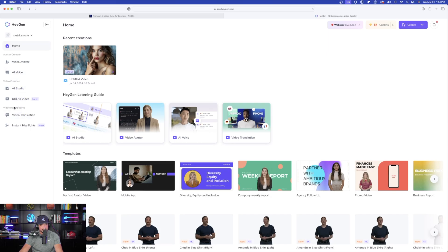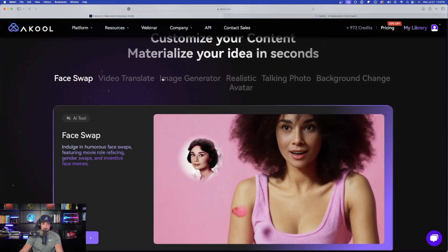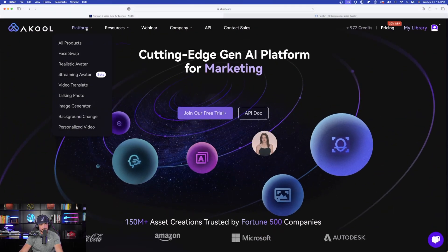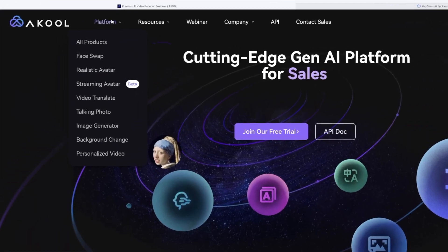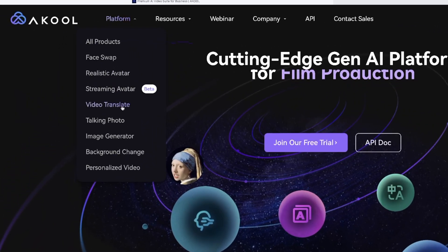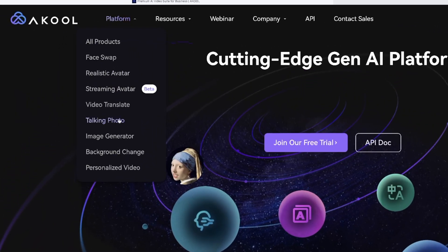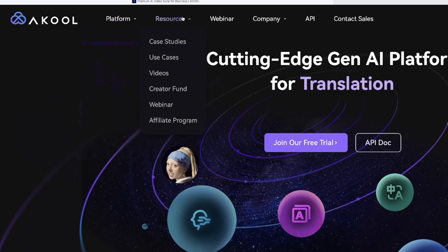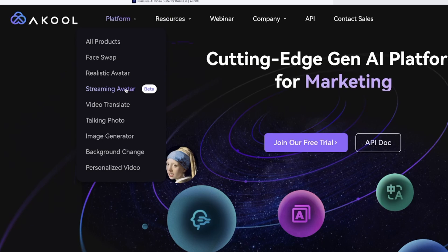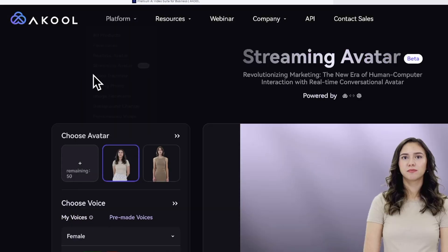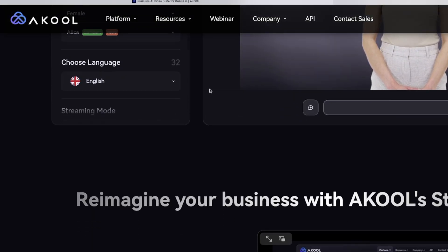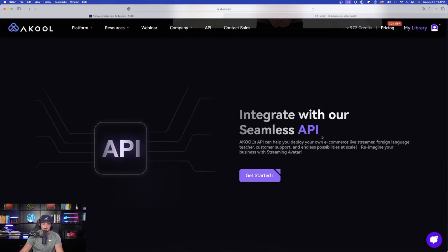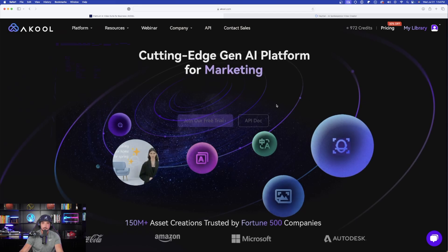Heading over into HeyGen, we have options like Video Avatar, AI Voice, AI Studio, etc. However, what I do like about Acool is that there are a lot more features. Going back up to Platform, we have Face Swap, Video Translate, Talking Photo, Image Generator, Background Change, Personalized Video, and something pretty cool in beta — Streaming Avatar — which even has a seamless API. Acool definitely has a lot more options.